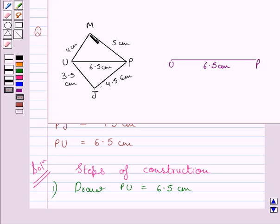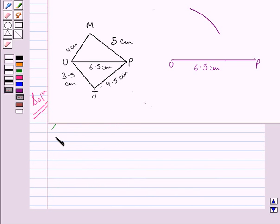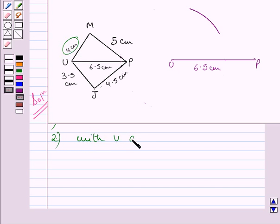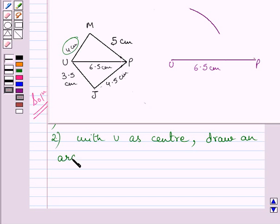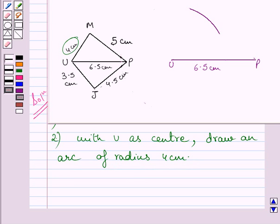Now, to locate point M, we will draw an arc of 4 cm from U and an arc of 5 cm from point P, and the point of intersection of the two arcs will be marked as point M. Next step of construction is: with U as center, draw an arc of radius 4 cm. Clearly you can see this is an arc of radius 4 cm which has been drawn from center U.